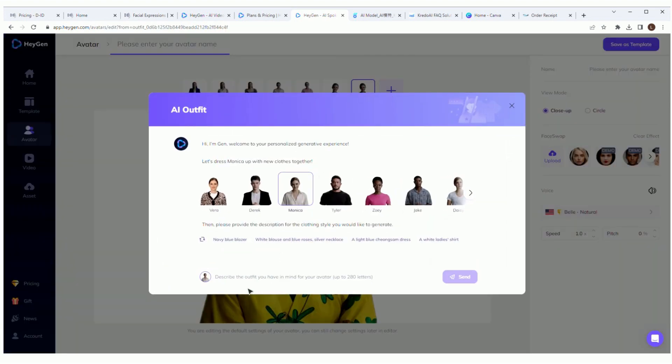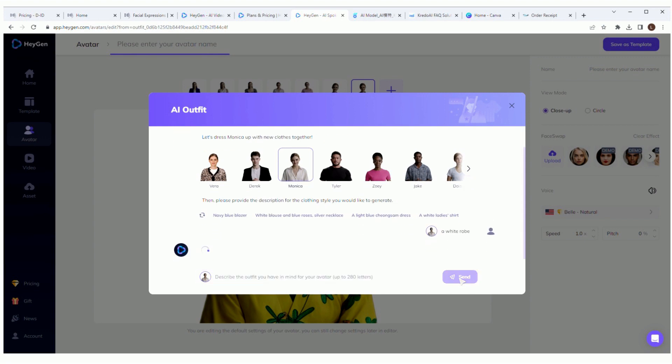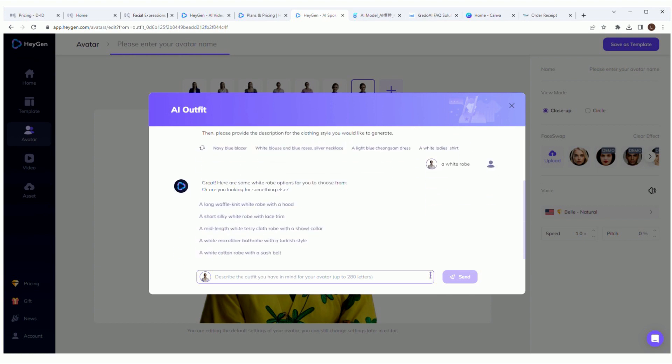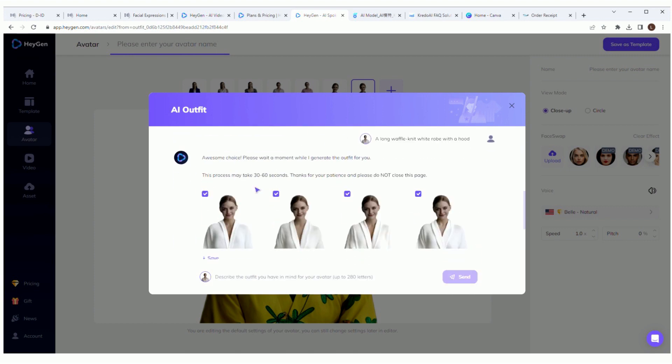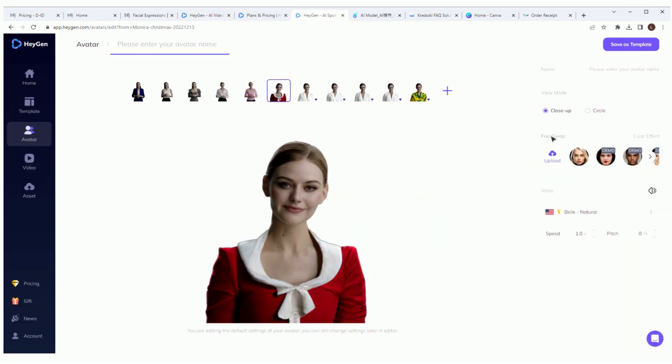You also have the option of uploading your own assets if you want to use something else. If you go to the avatar section, you can customize your avatar even further. You can change their outfit by typing in what you want them to wear. Now don't get too crazy with it. It won't generate things like a suit of armor or a chicken suit. Yes, I've already tried. Let's just give her a boring old white robe to wear.